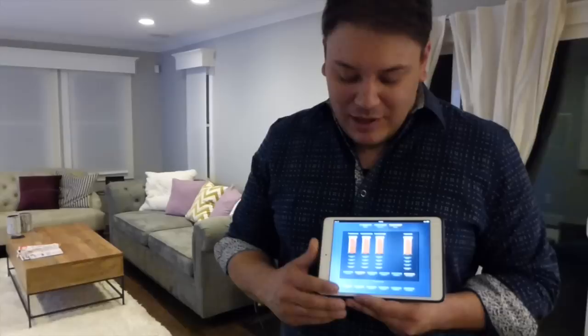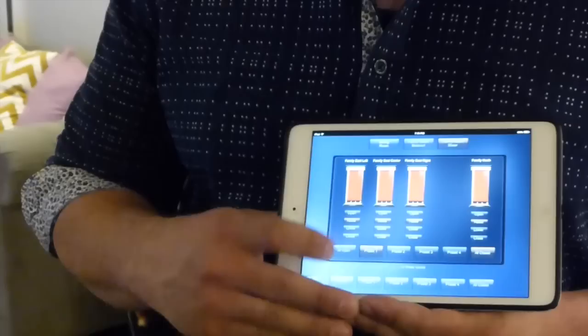We're here in the family room and we're going to show you shade control first. As you can see, I have the shade page open on the iPad. You can see all the different presets that we're able to give all of our clients, and as I press 'all open,' the graphics page is showing in real time what's actually going on in the room.